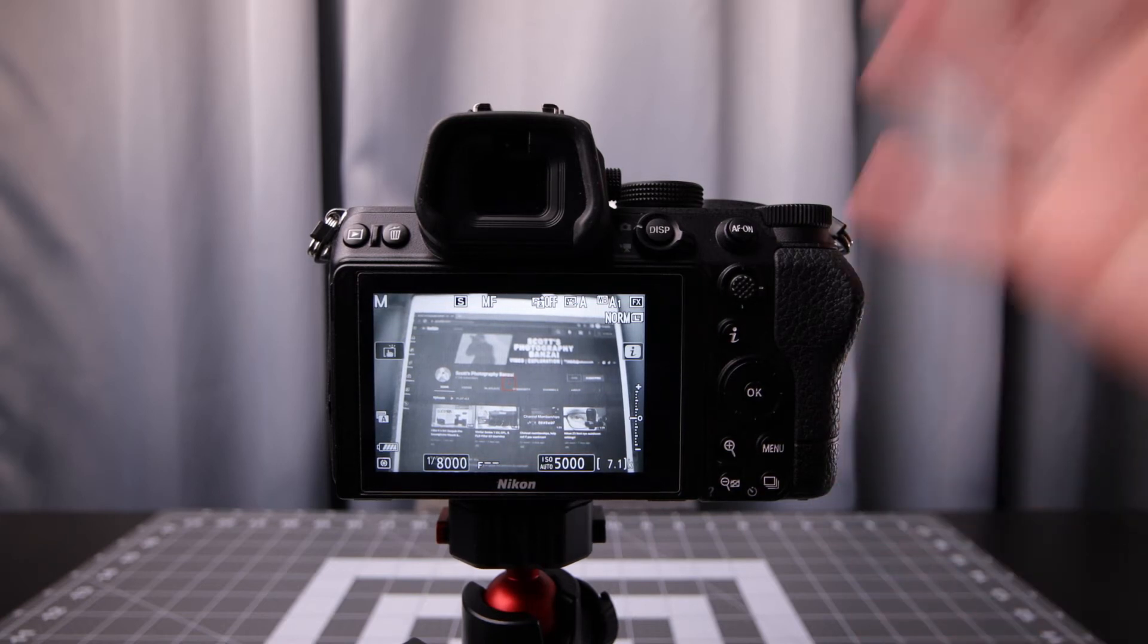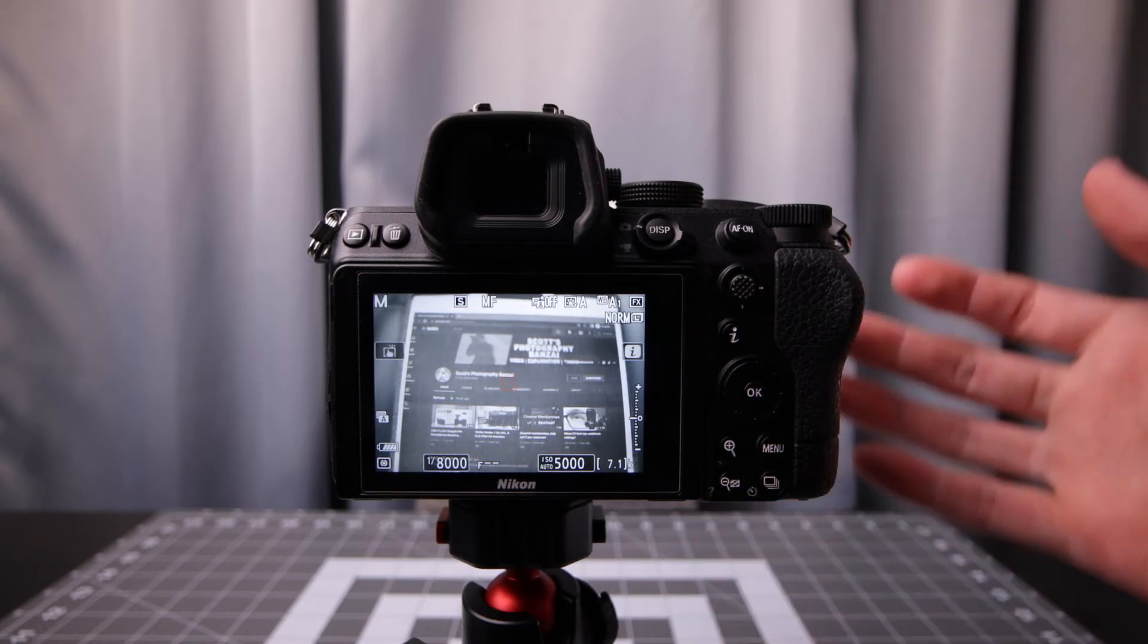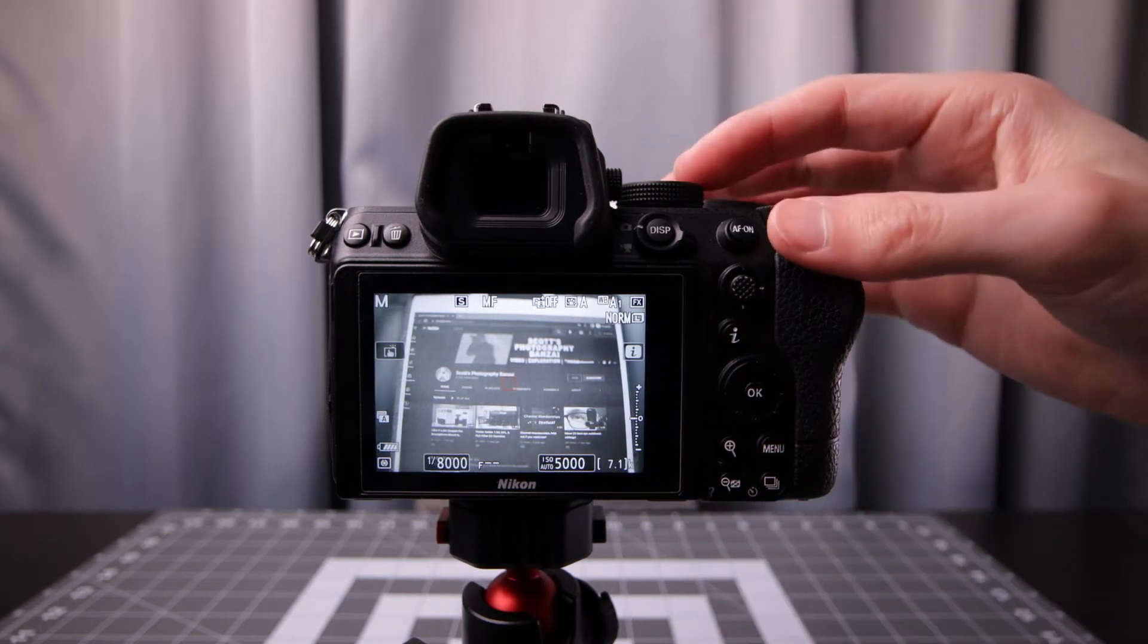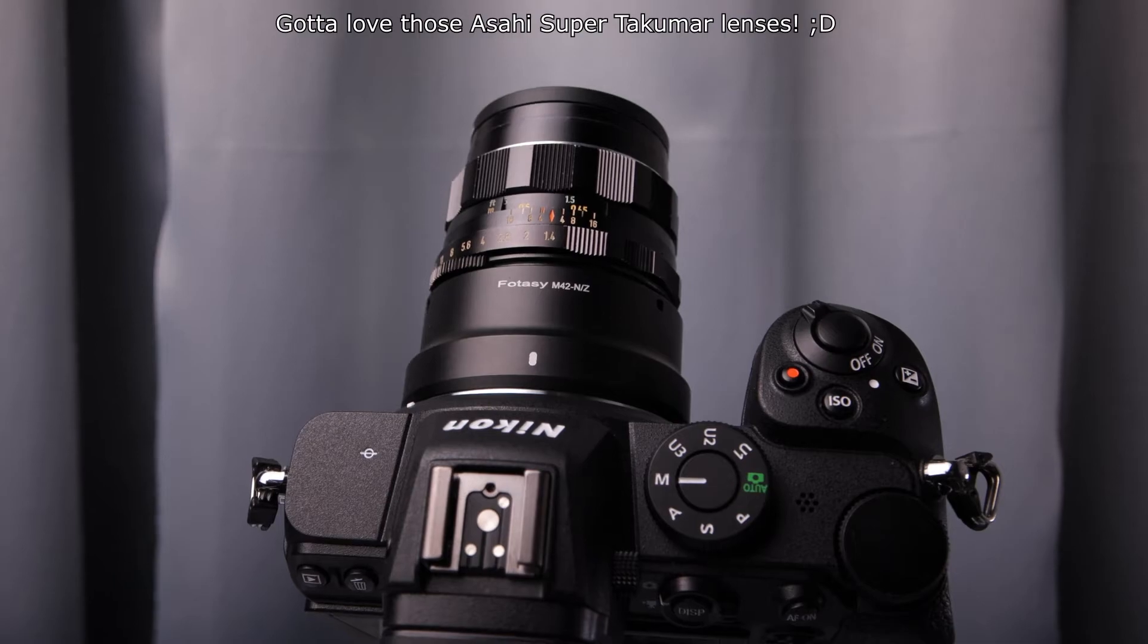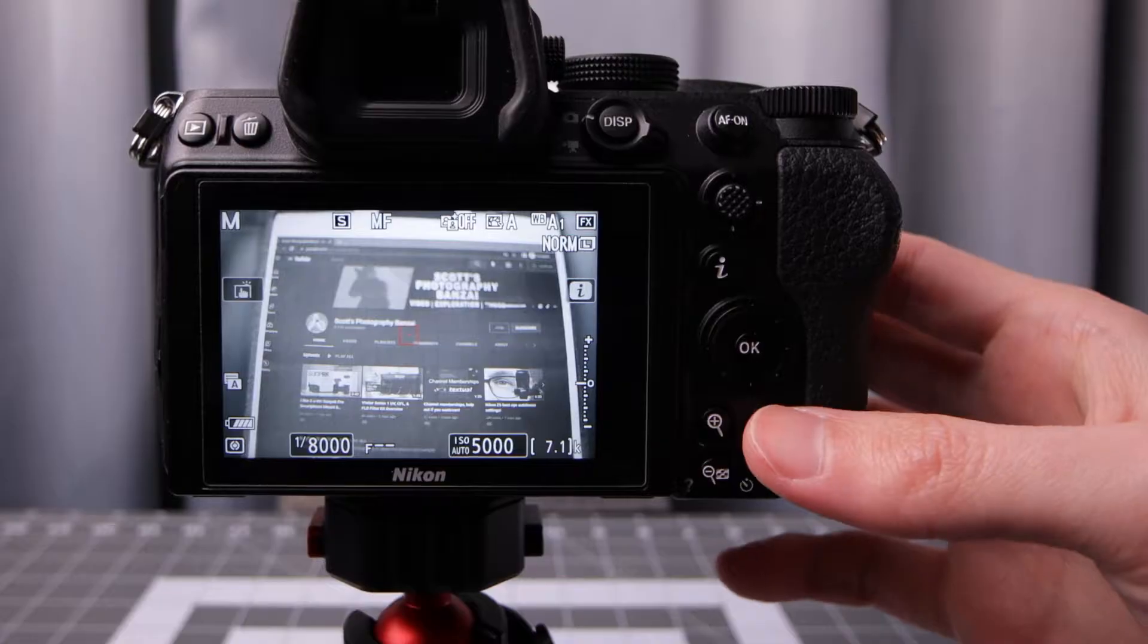Hey, this is Scott of Photography Banzai. Quick settings overview on the Nikon Z5 with manual focus, manual aperture lenses.